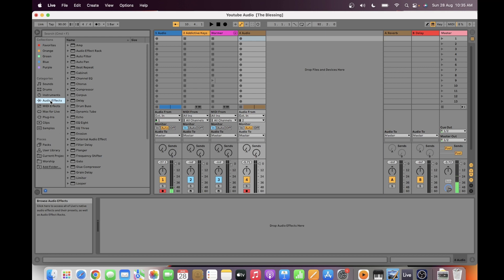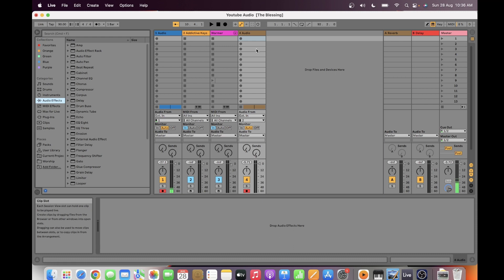What's the advantage of recording music as an audio track? The track contains the analog sound, and it is just converted by Ableton from analog into a digital sound.